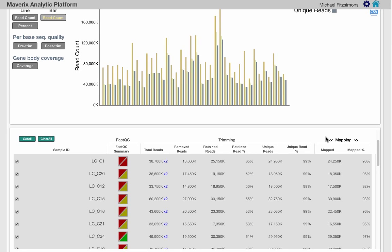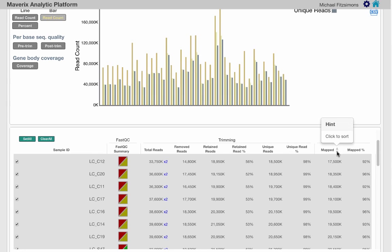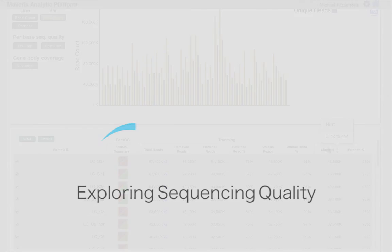This table can also be sorted by column, allowing you to easily find outlier samples for each output category.